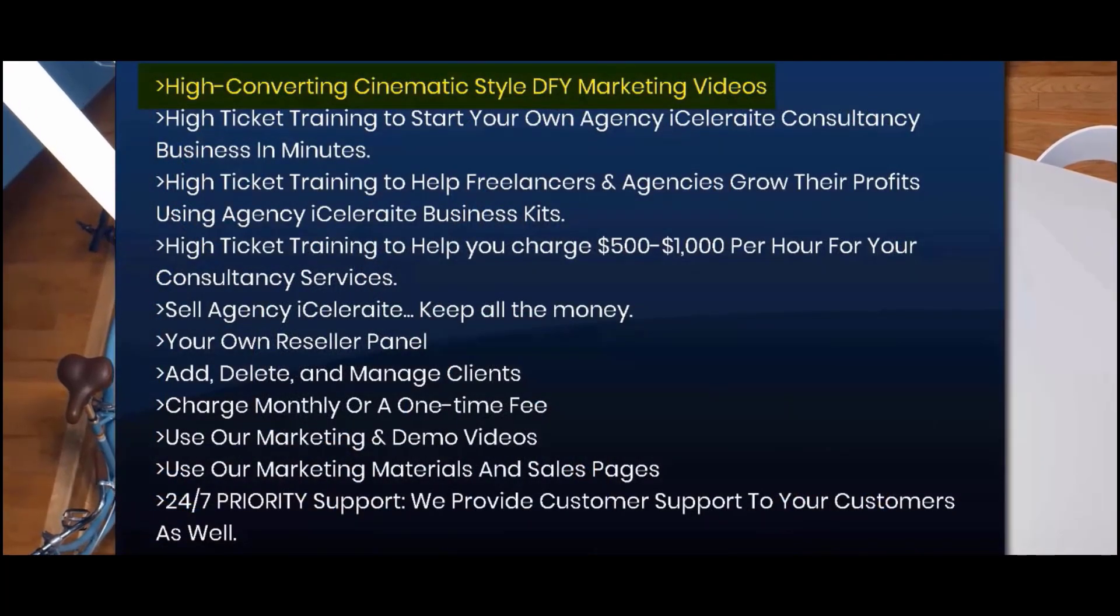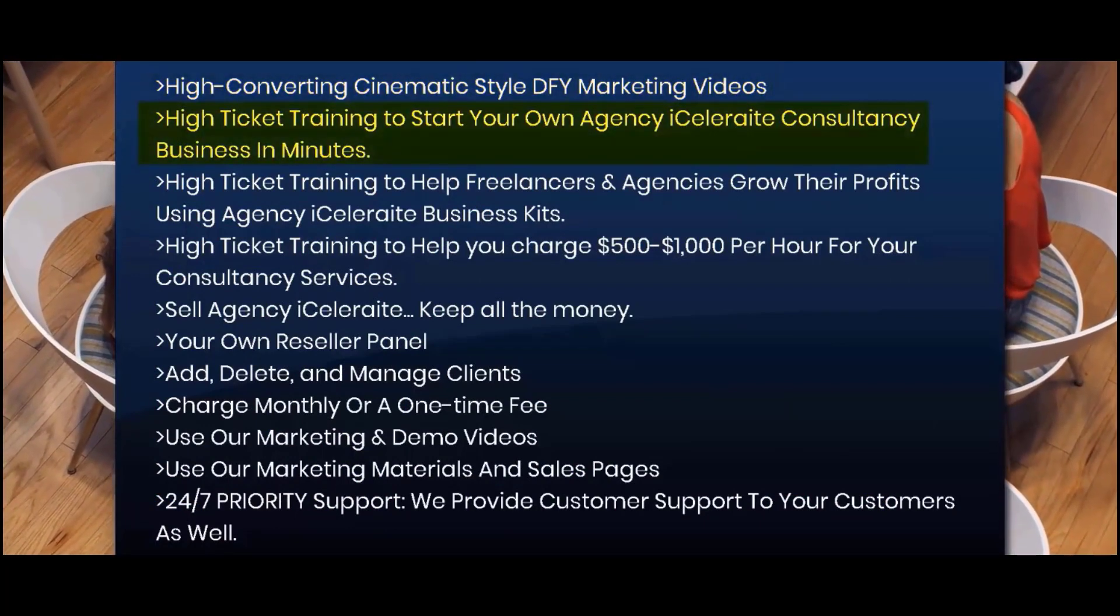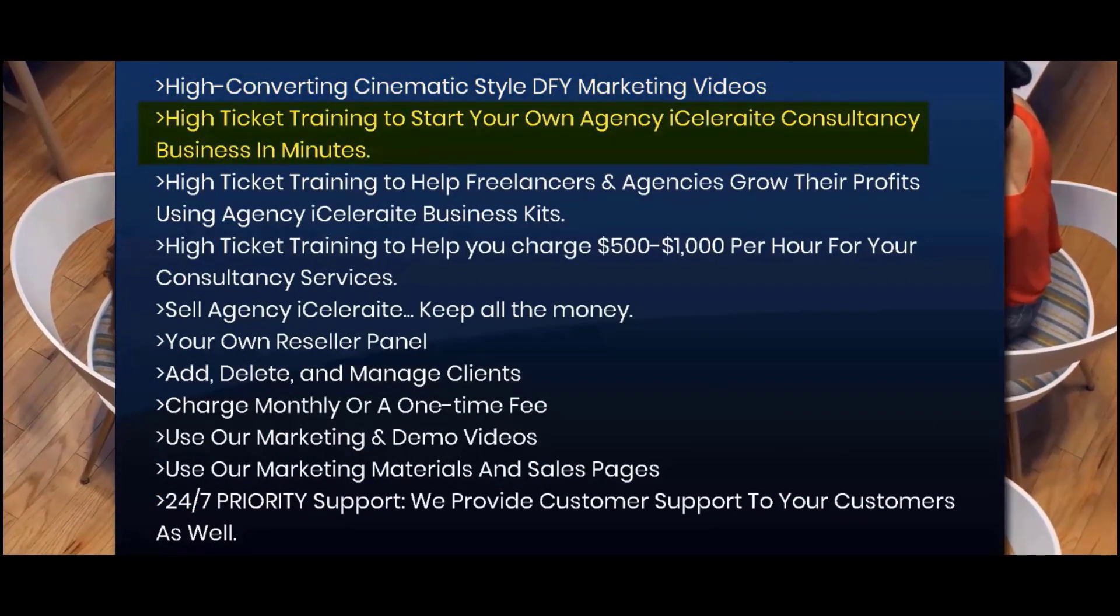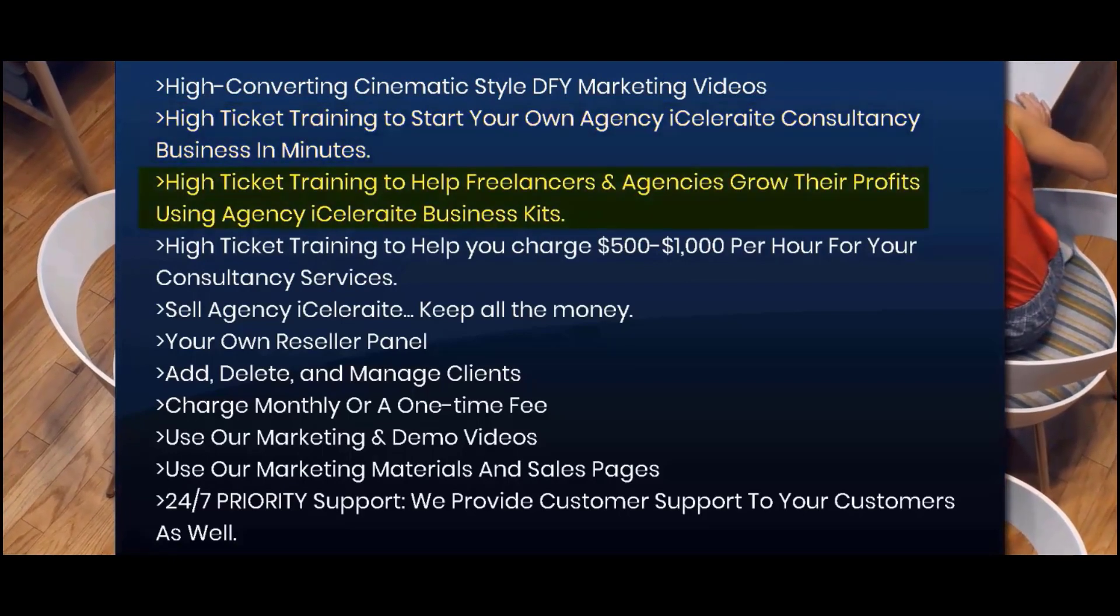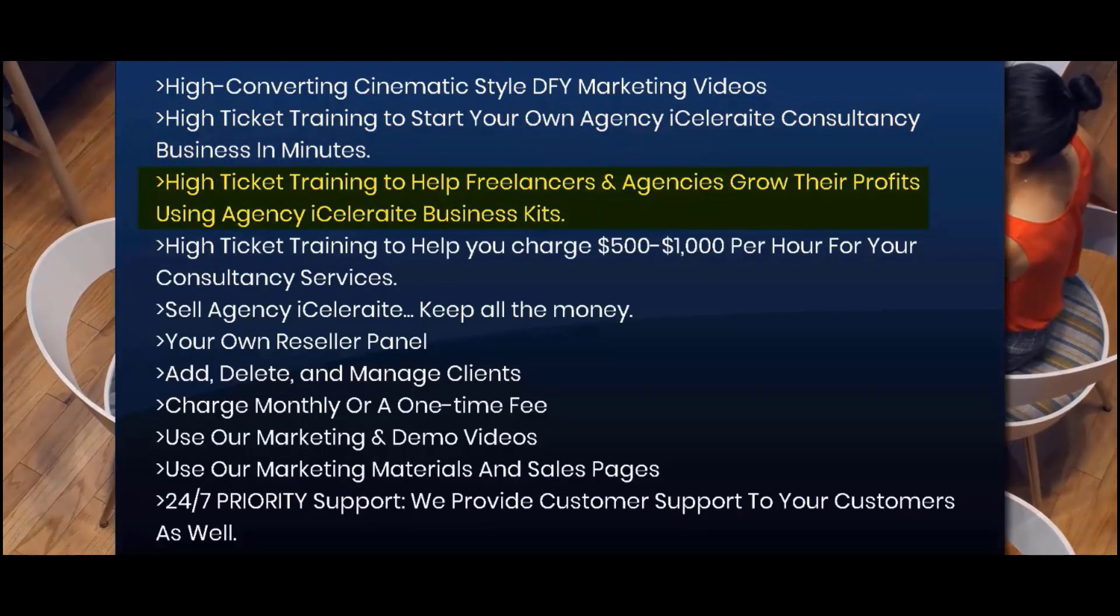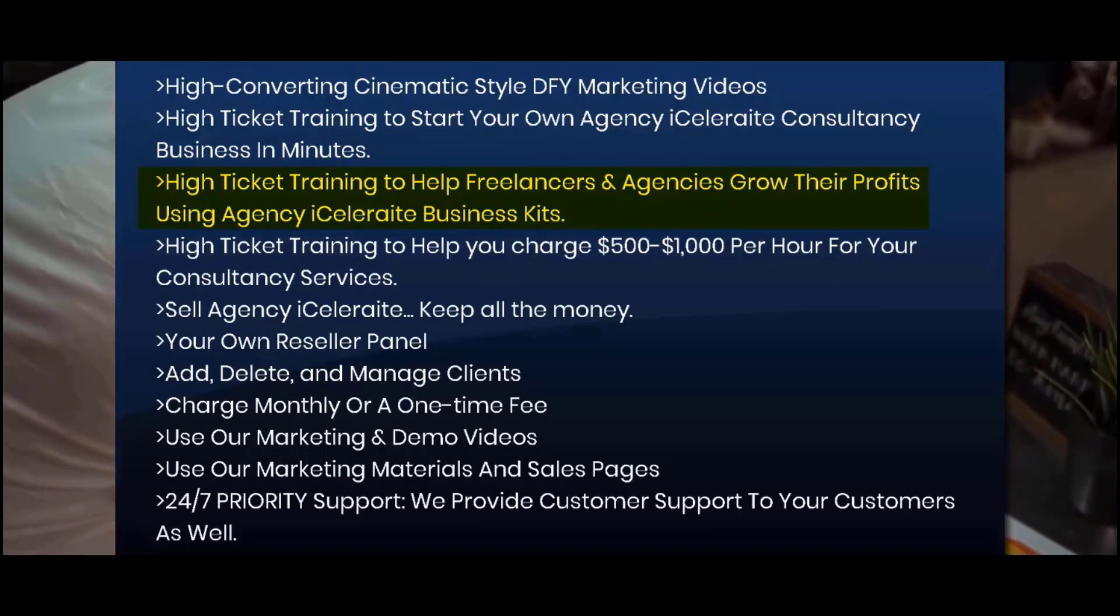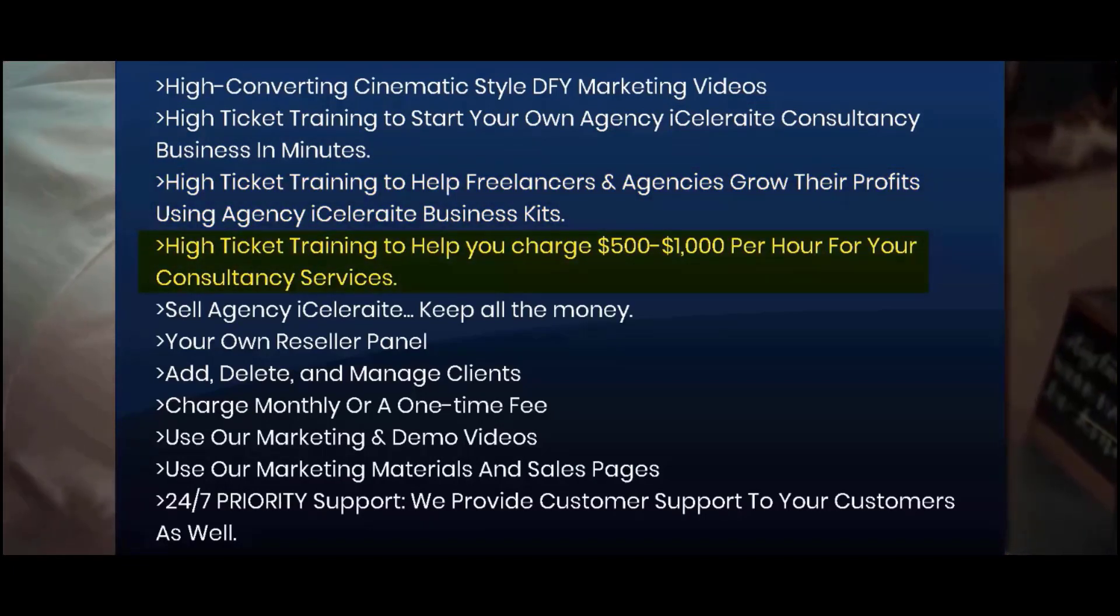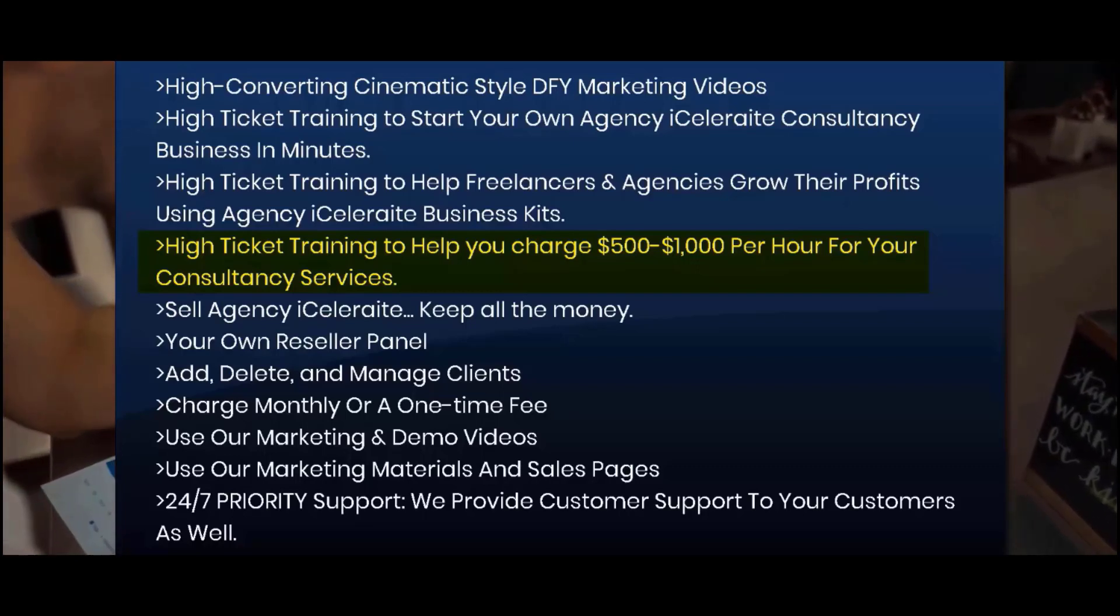exclusive agency kits available nowhere else, high converting cinematic style DFY marketing videos, high ticket training to start your own agency iCelerate consultancy business in minutes, high ticket training to help freelancers and agencies grow their profits using Agency iCelerate business kits, high ticket training to help you charge five to one thousand dollars per hour for your consultancy services,